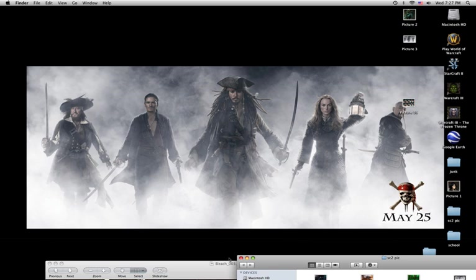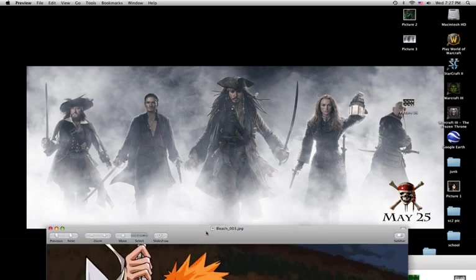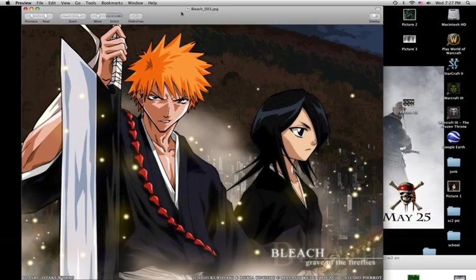You know the Command, Shift, and 4 shortcut. It's like one where you can take a picture and cut it into different places.